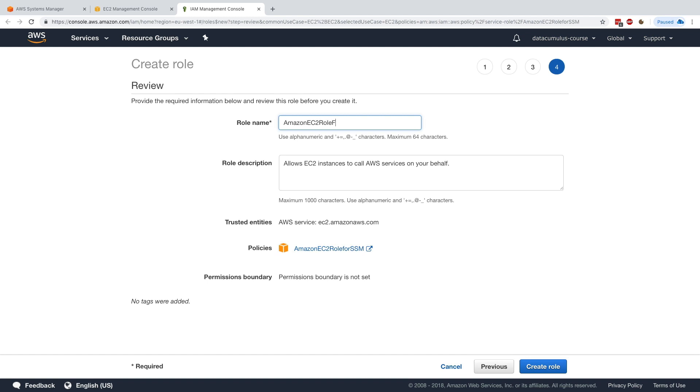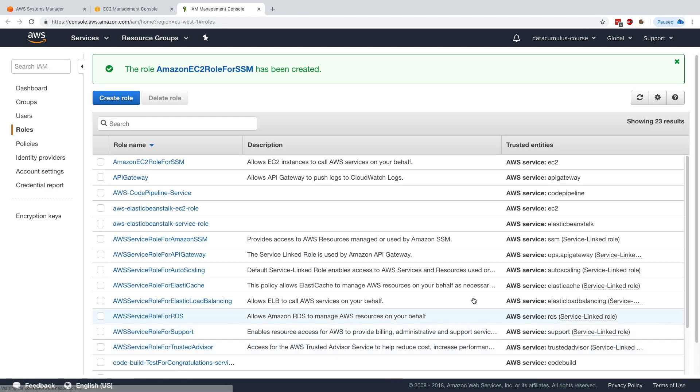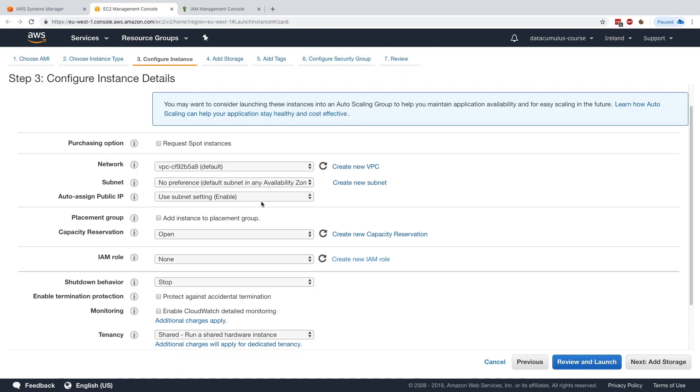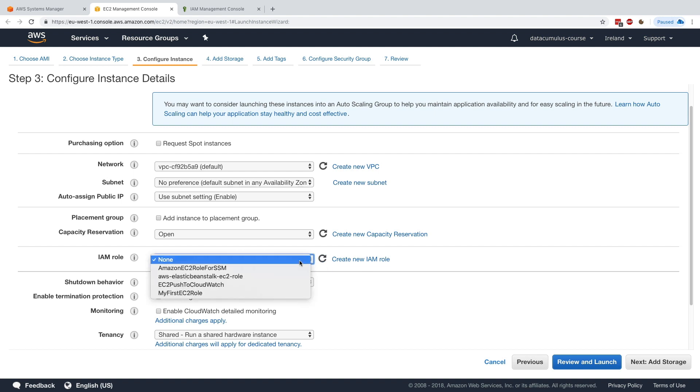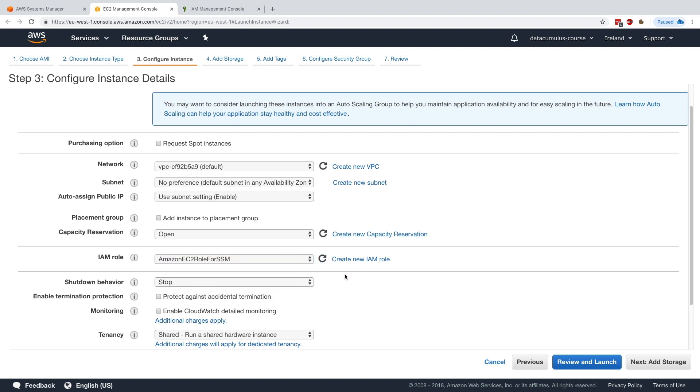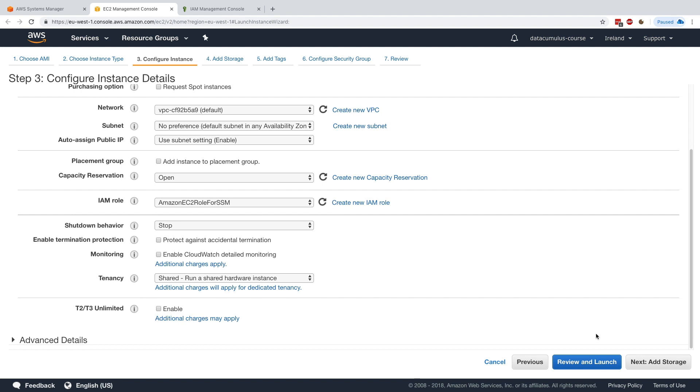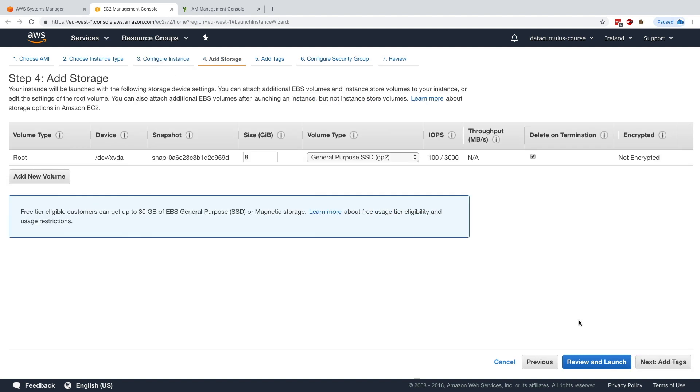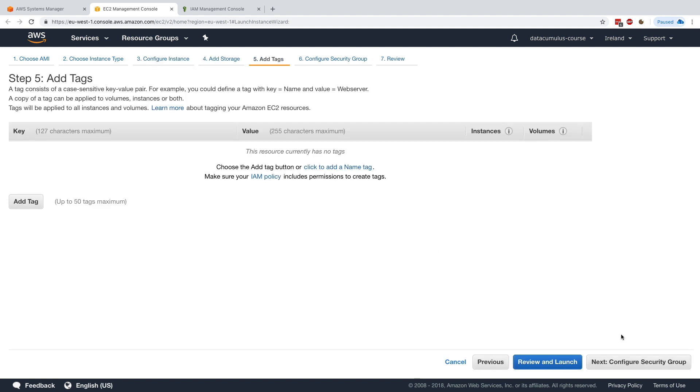Now I'll go back to EC2 and refresh my IAM roles. Now I can select Amazon EC2 role for SSM. Great. Then I click on add storage and I'll have a root volume. Add tags.